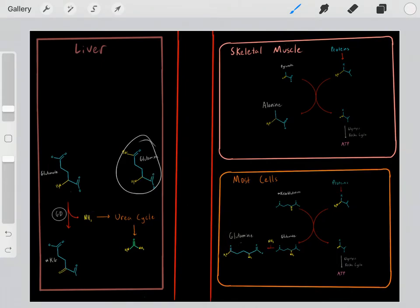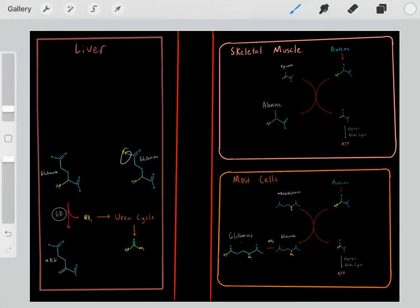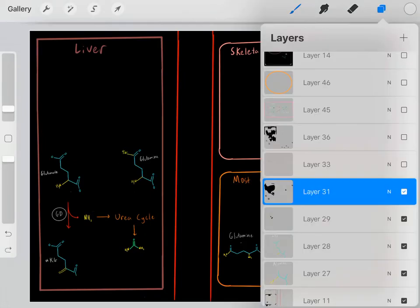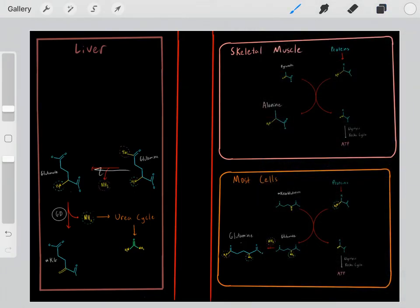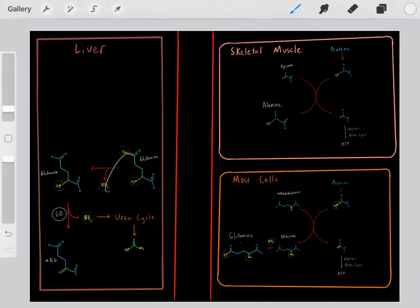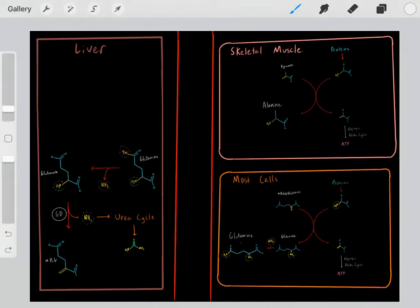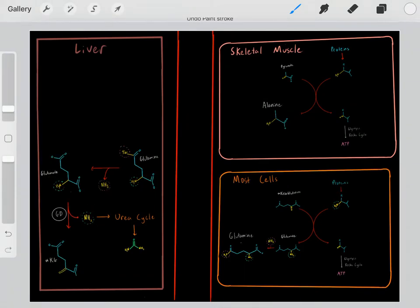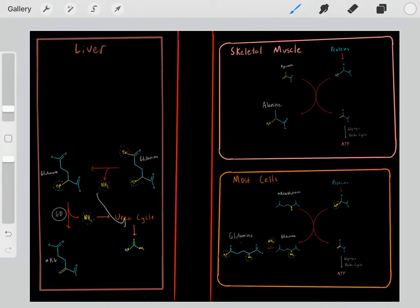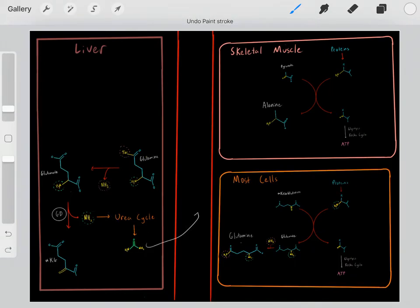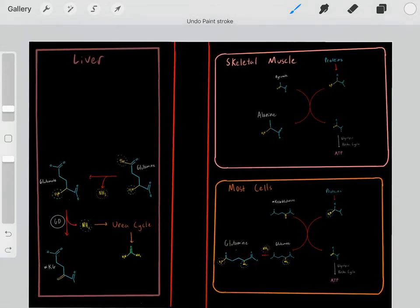Once glutamine is in the liver with all that waste nitrogen, it goes through a process where it gets rid of an amine in the form of ammonia, forming glutamate, which then gets rid of another amine in the form of ammonia. All this ammonia can safely enter the urea cycle to be converted into urea, which is safely excreted out of the body.